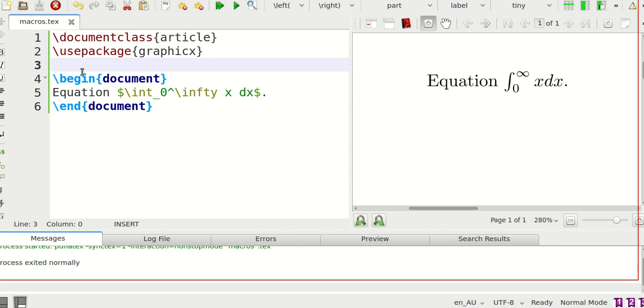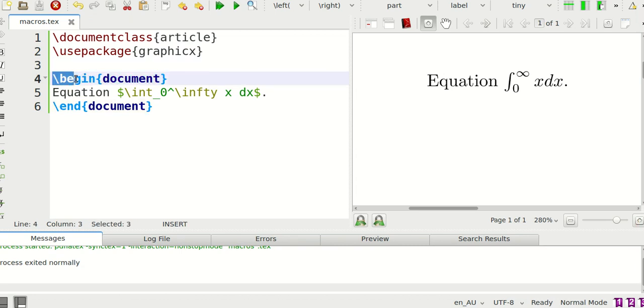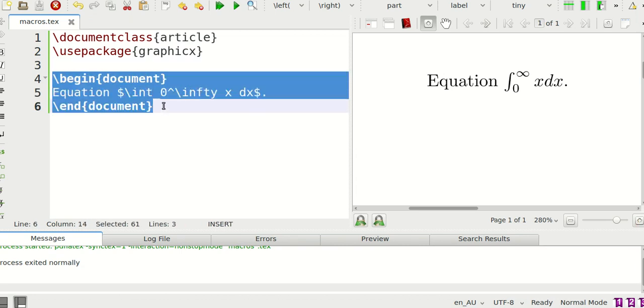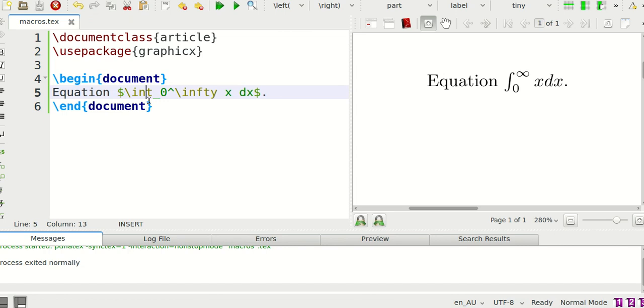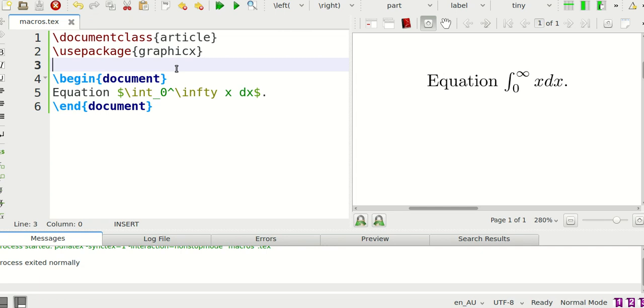What I've done over here is open up an article class document. I've used this package but I don't need this just yet, and then I said begin document and then said equation. So in this case integrate from 0 to infinity of x to x.